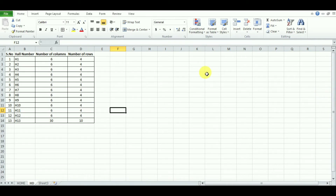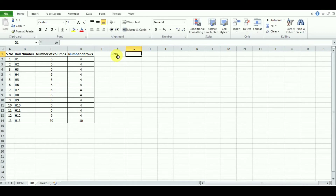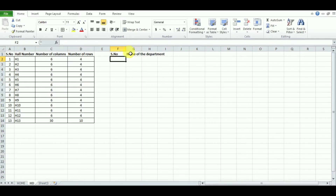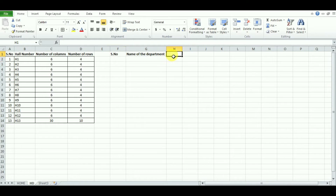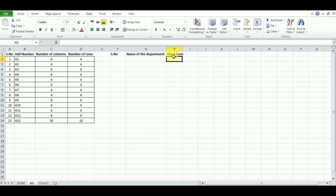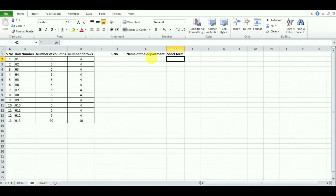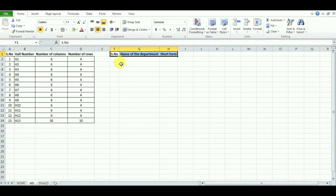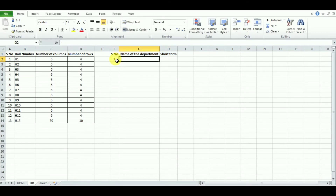Now it's time to enter the department details: serial number and name of the department. It is very important — in many places we cannot enter the whole name, so it will be good if you add the short form for each department. For example, Computer Science and Engineering can be CSE, Mechanical Engineering can be ME. I'm going to define seven departments here.